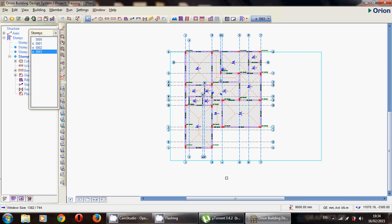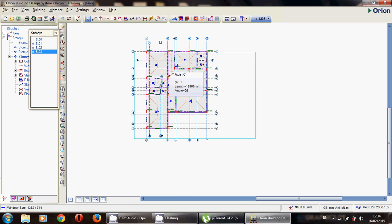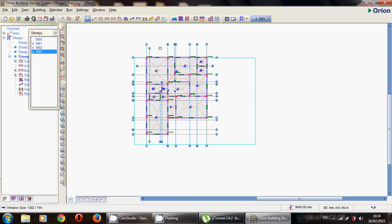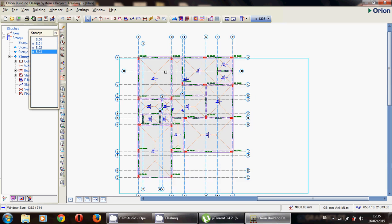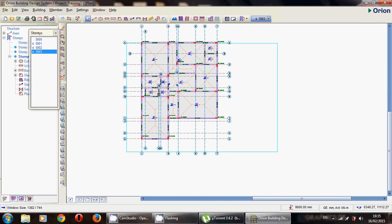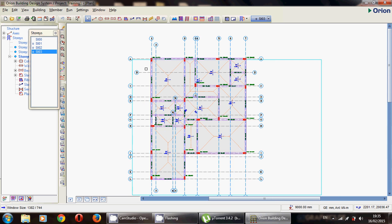Hi everyone and welcome to this tutorial on designing a raft foundation using Orion software. In the previous tutorial we saw how to design a simple structure. In this video we'll see how to design a raft foundation. I'm not going to repeat the previous tutorial — I've already finished the modeling and the analysis.